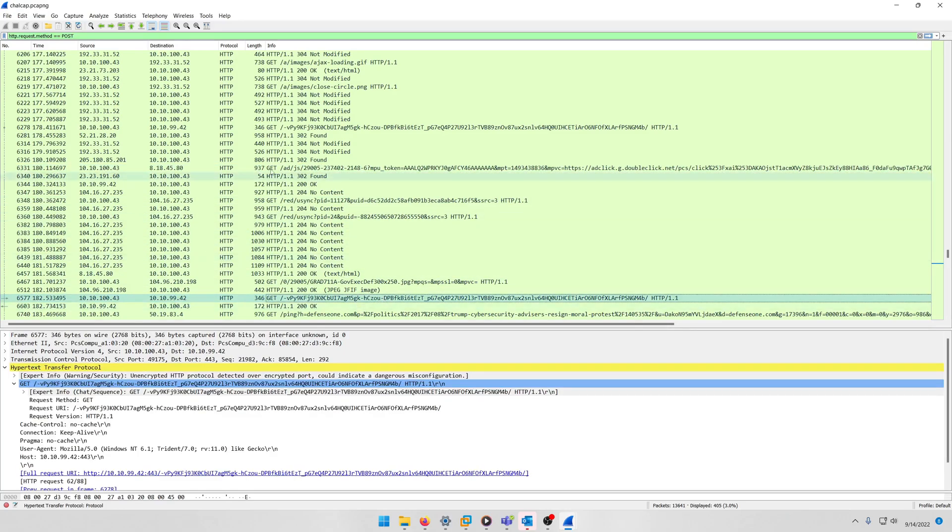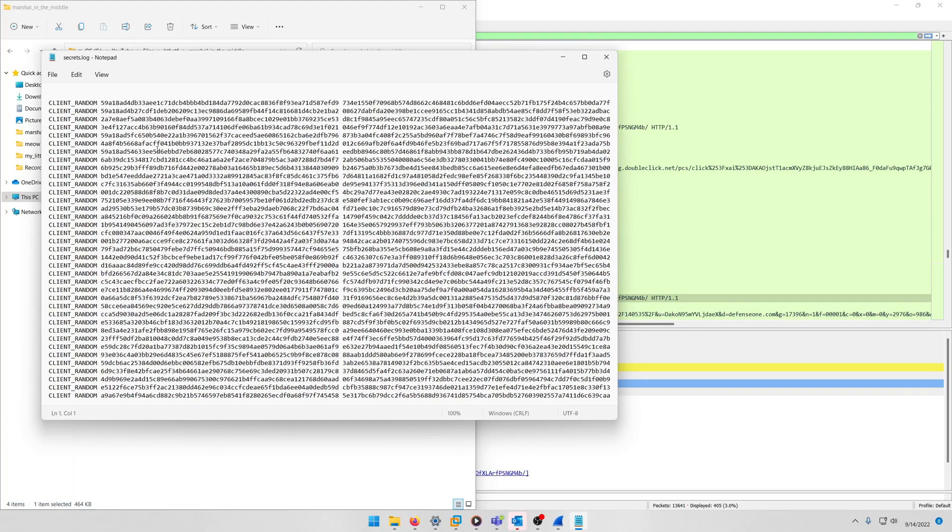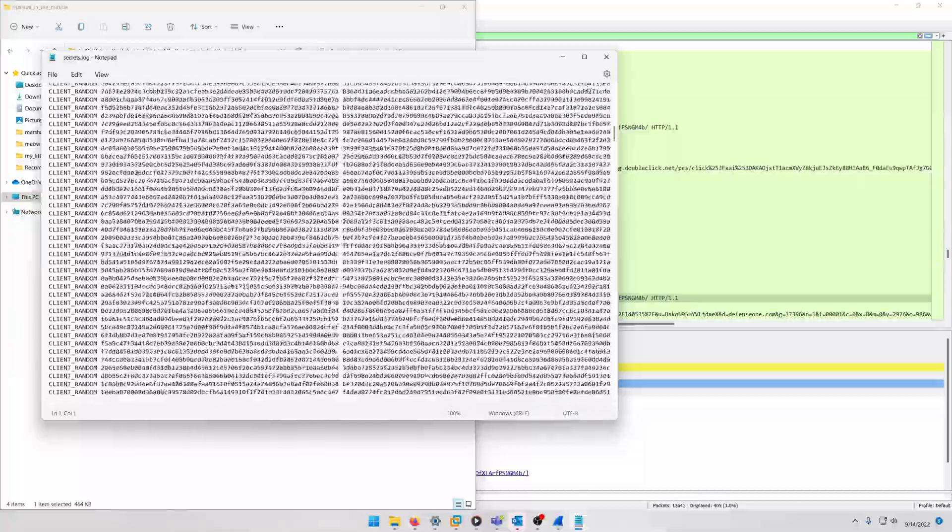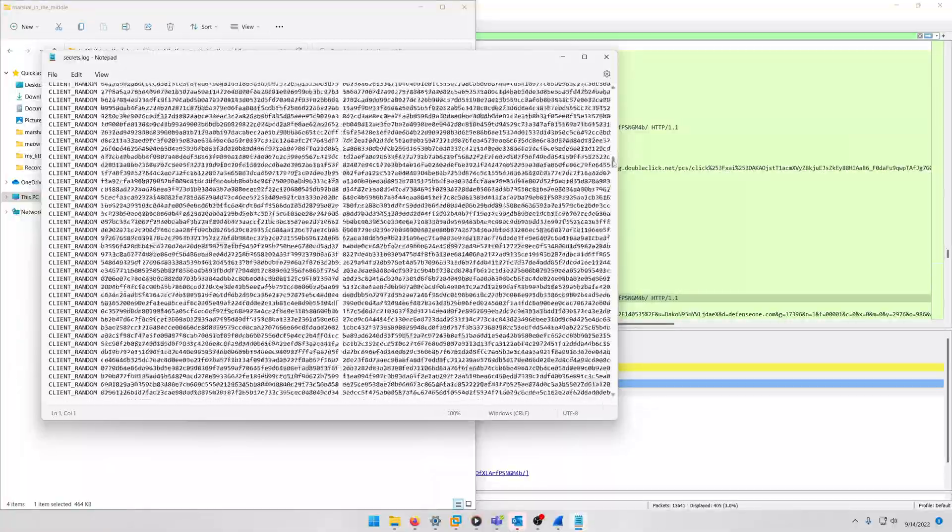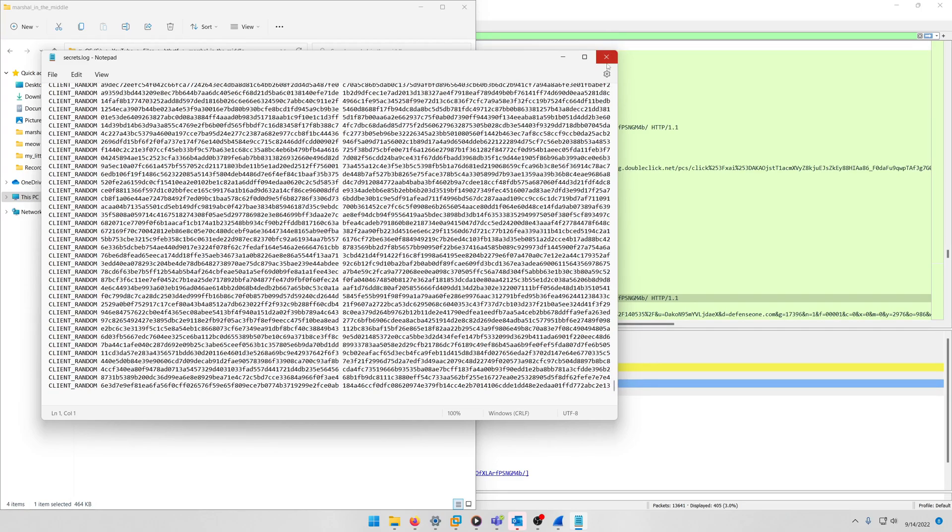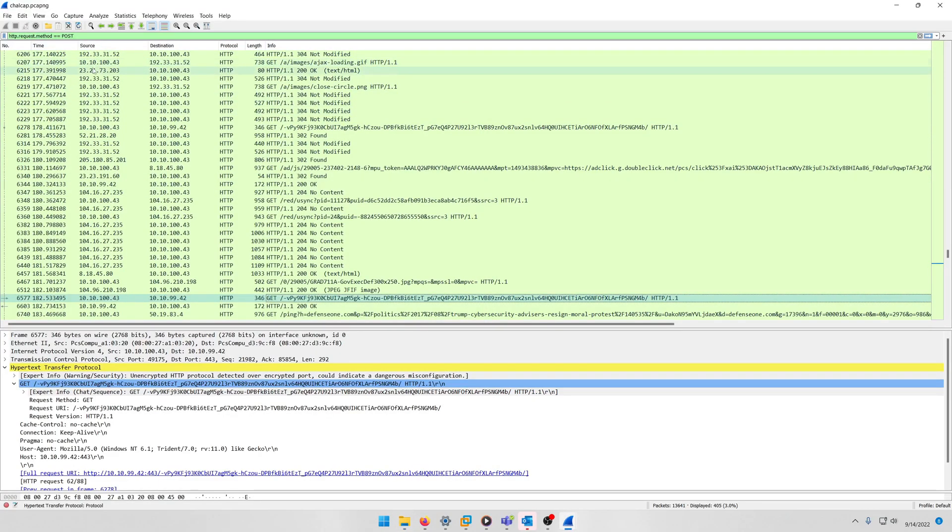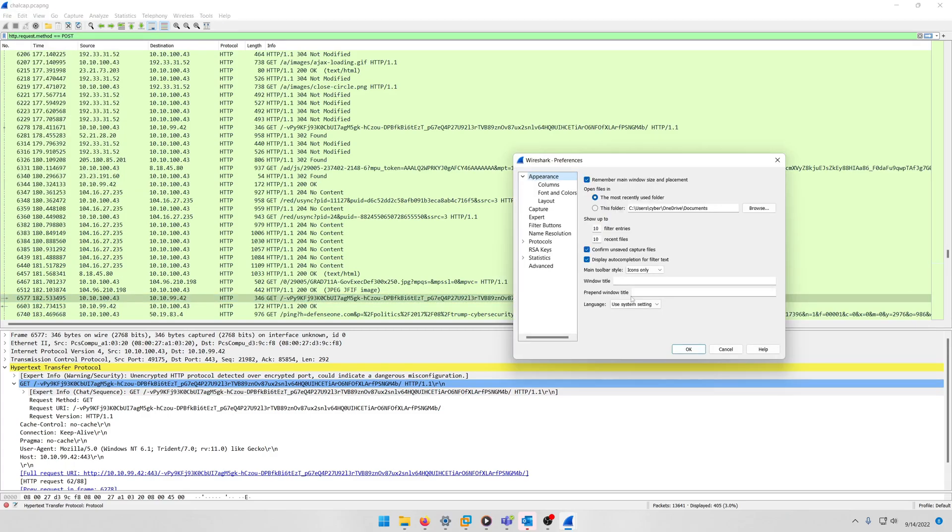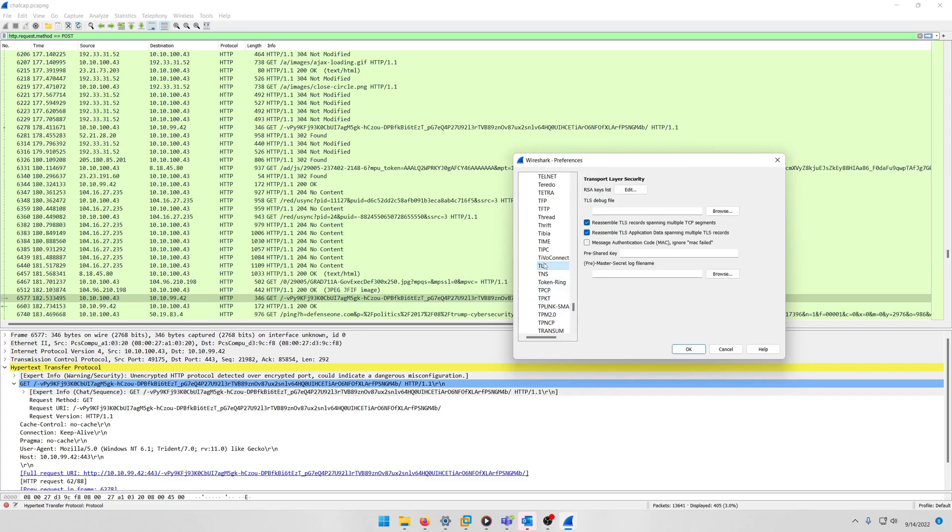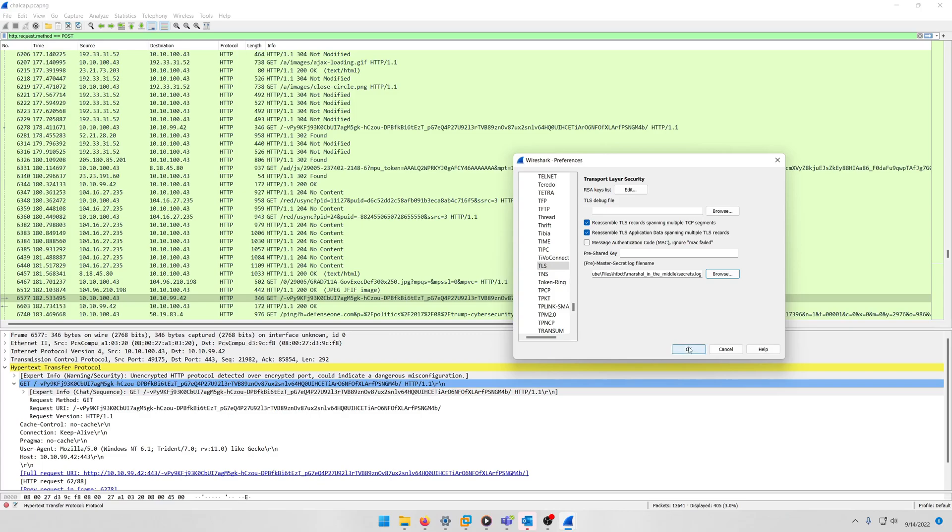So how can we decrypt these packets? Well, if you remember, we were given this secrets.log file. And if we take a look at it, we actually have a bunch of keys in here. And these keys or secrets rather can be used to decode HTTPS traffic or TLS traffic or SSL, however you want to do it. So what we're going to do is we're actually going to go to Edit, Preferences, and we're going to drop down on the protocols and we're going to scroll down till we find TLS, because that's what HTTPS is encrypted in when it's HTTPS. And we're going to upload a master secret log file which will be our secrets.log. Then we're going to click OK.